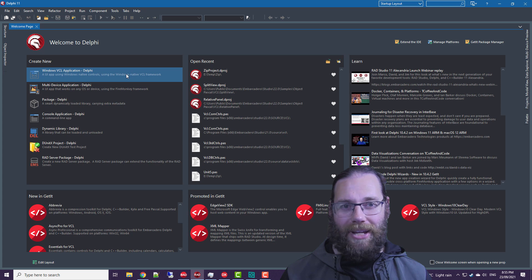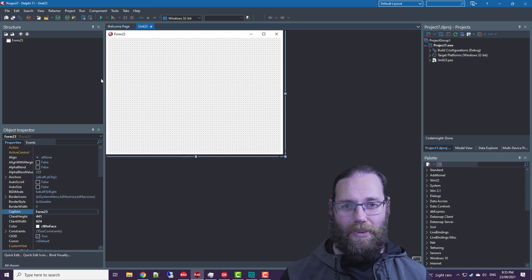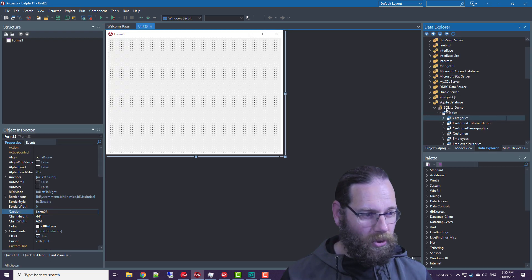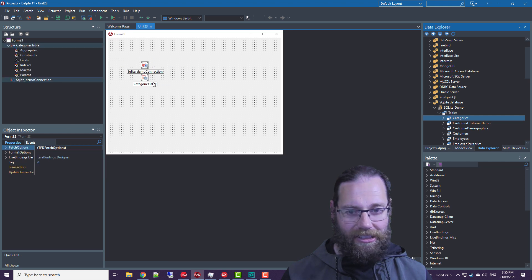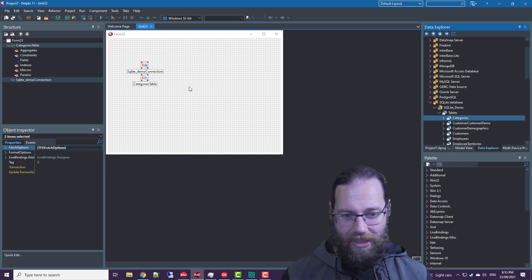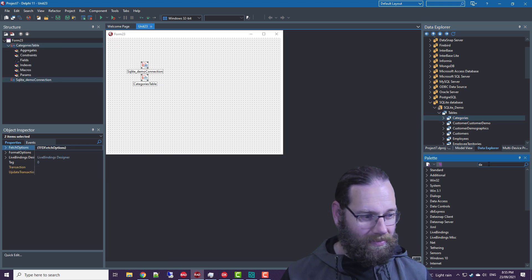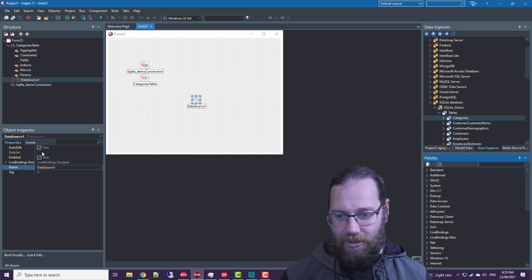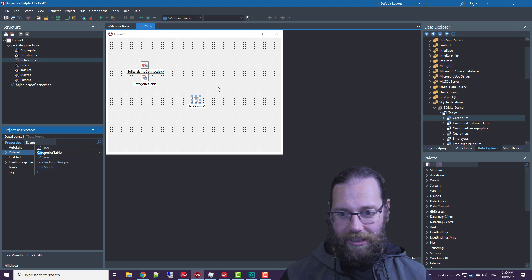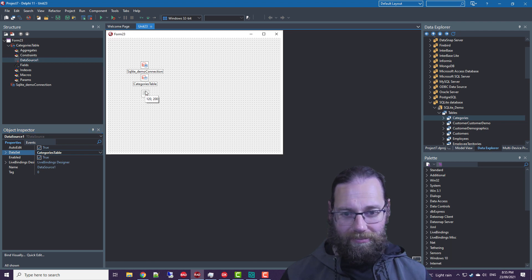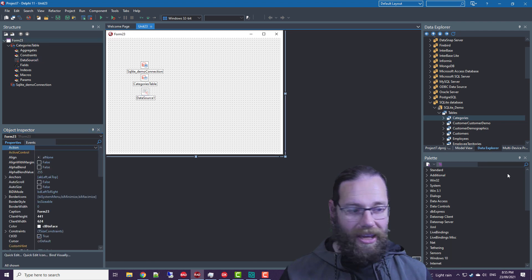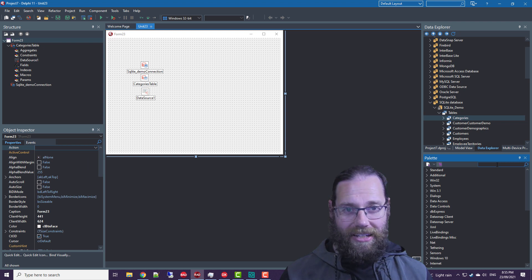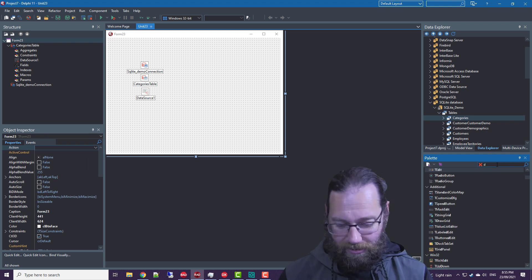let's create a new Windows VCL app and I'm just going to go to the Data Explorer and I've got a table here selected and I'm just going to drag that in, throw on a data source and hook it up and add a data aware control.